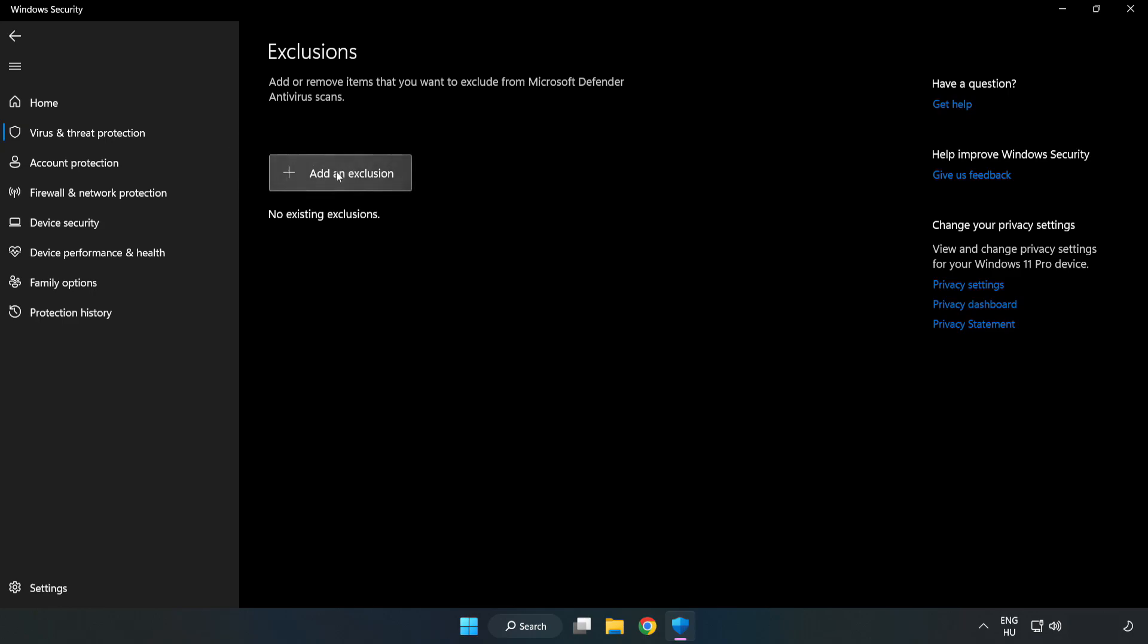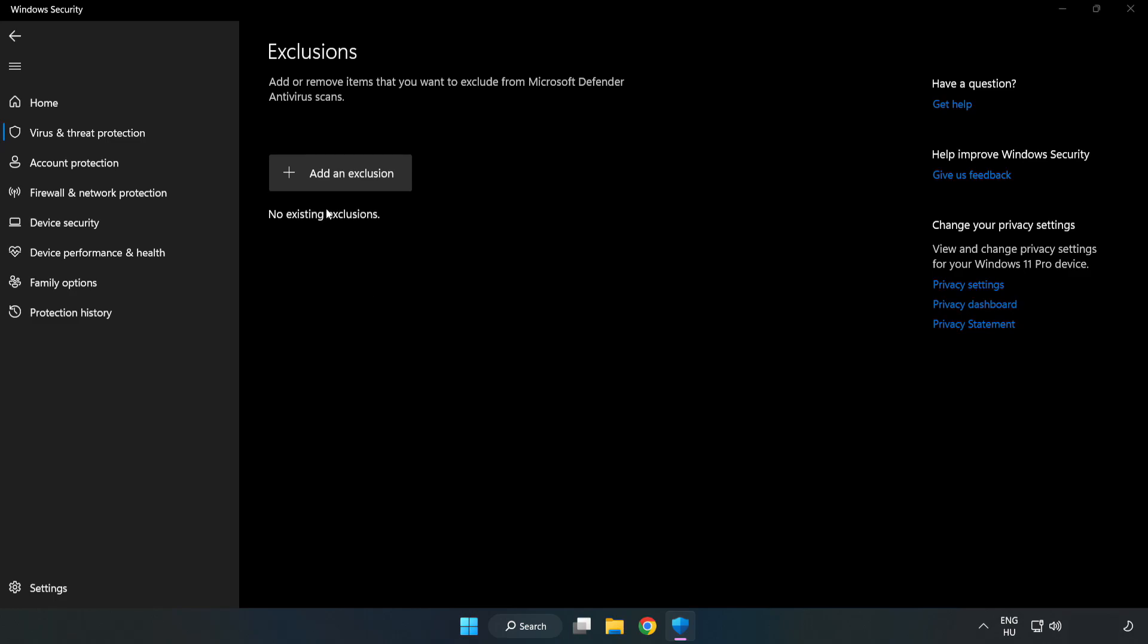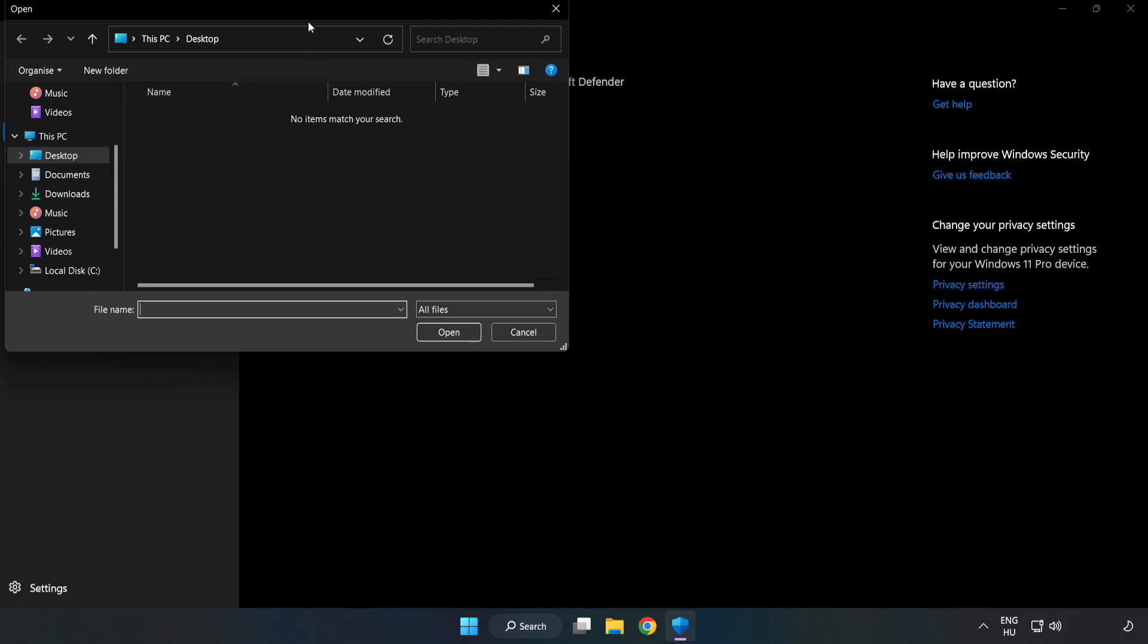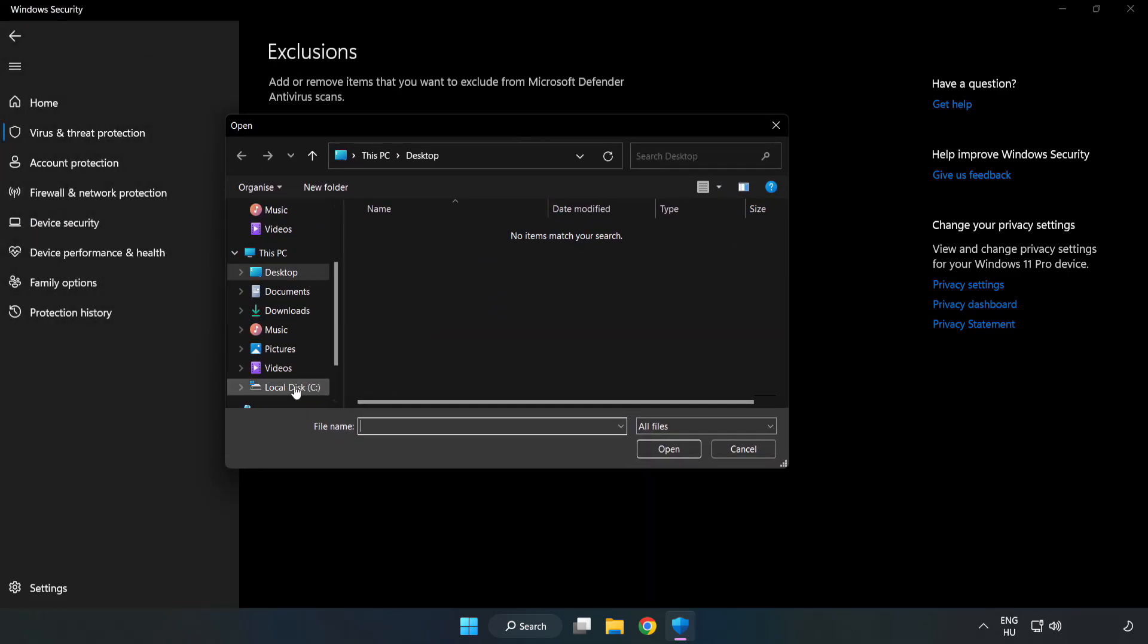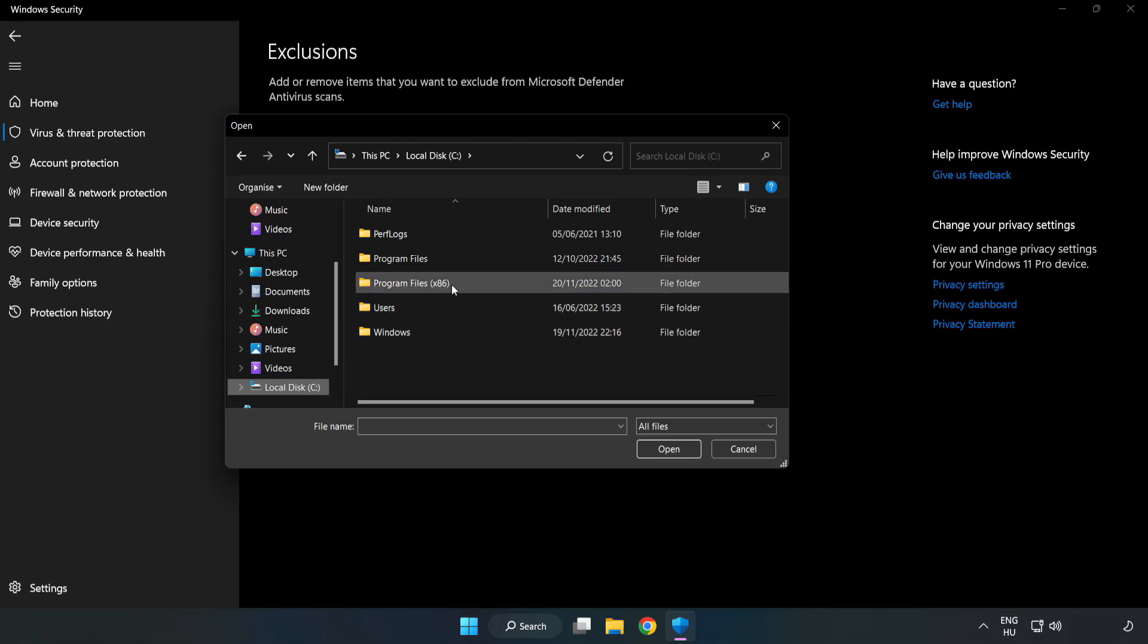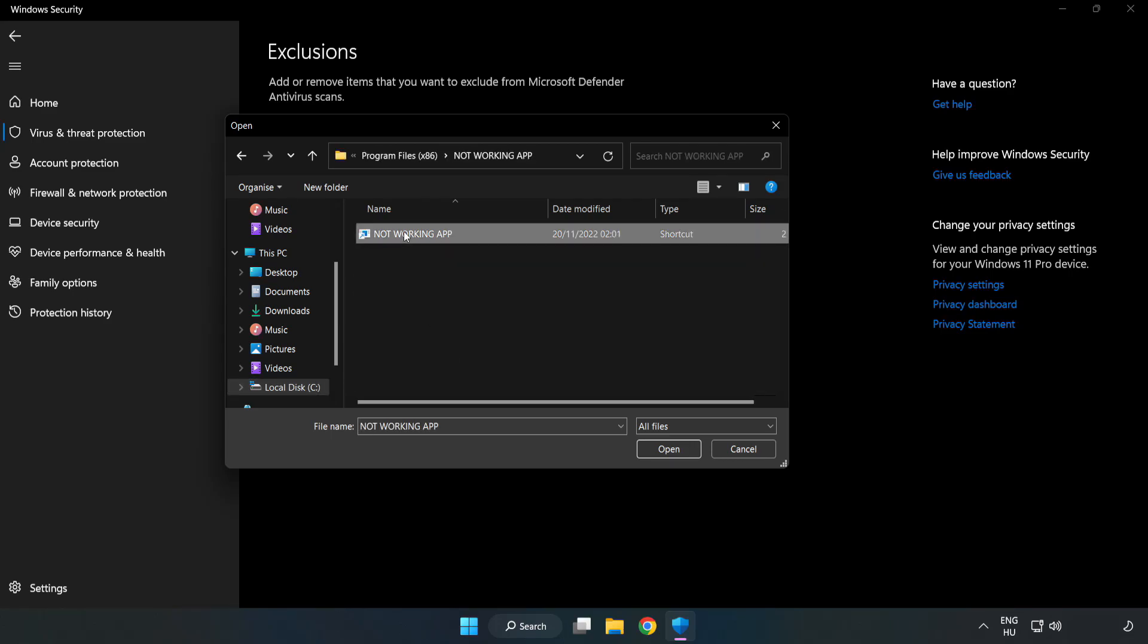Add in exclusions. Try file and folder. Find your not working application. Select and click open.